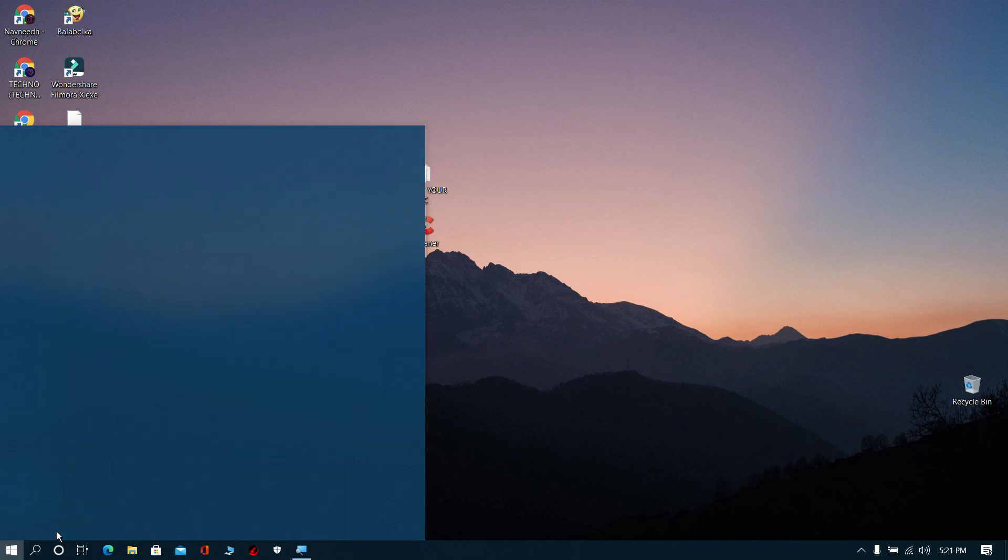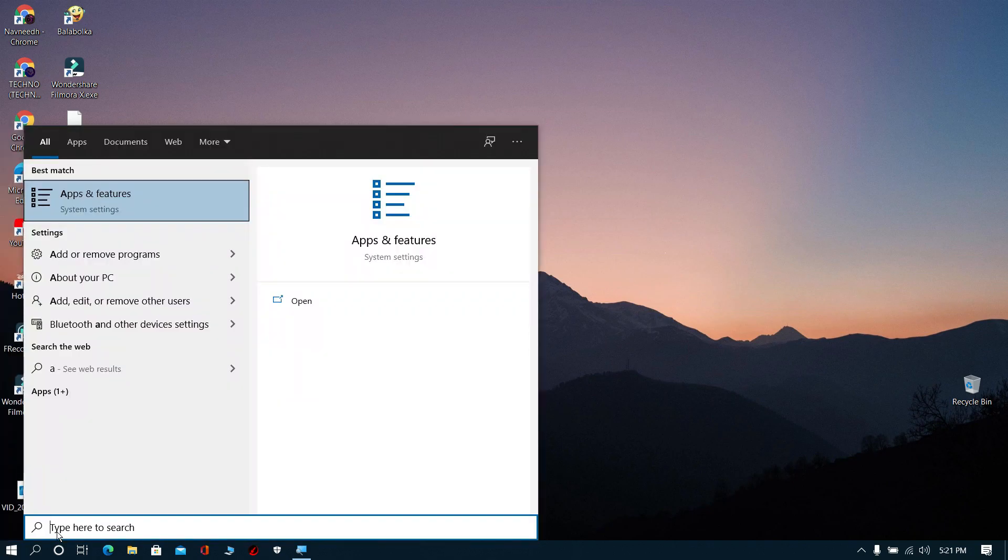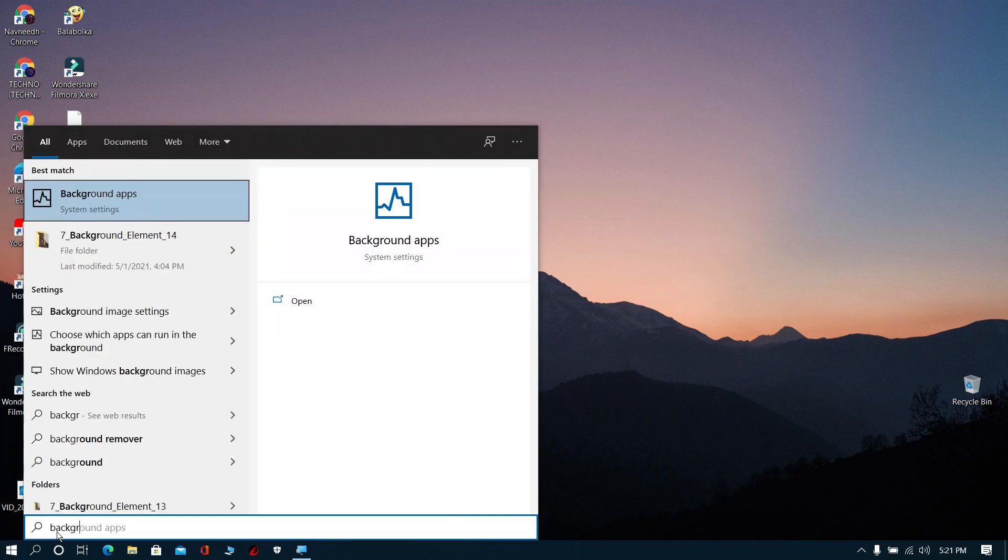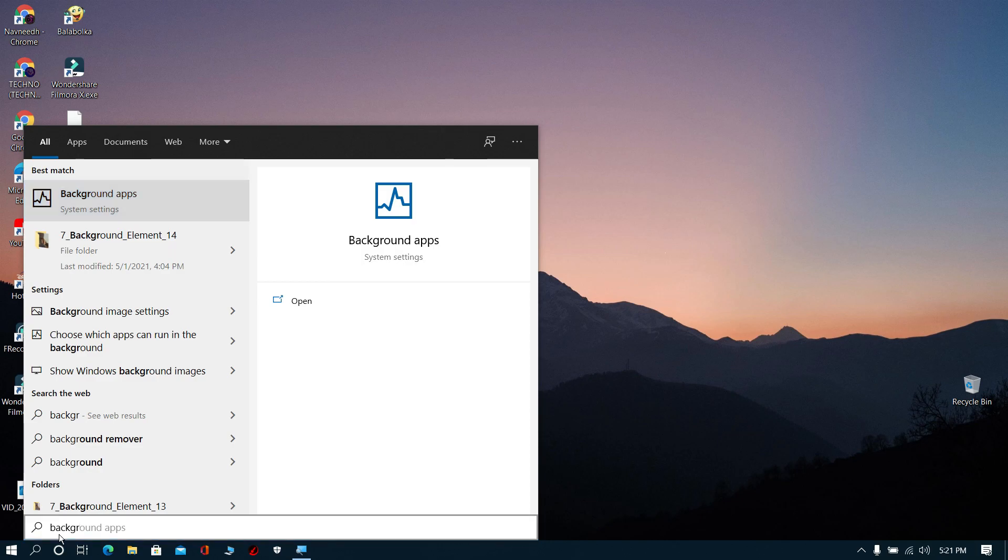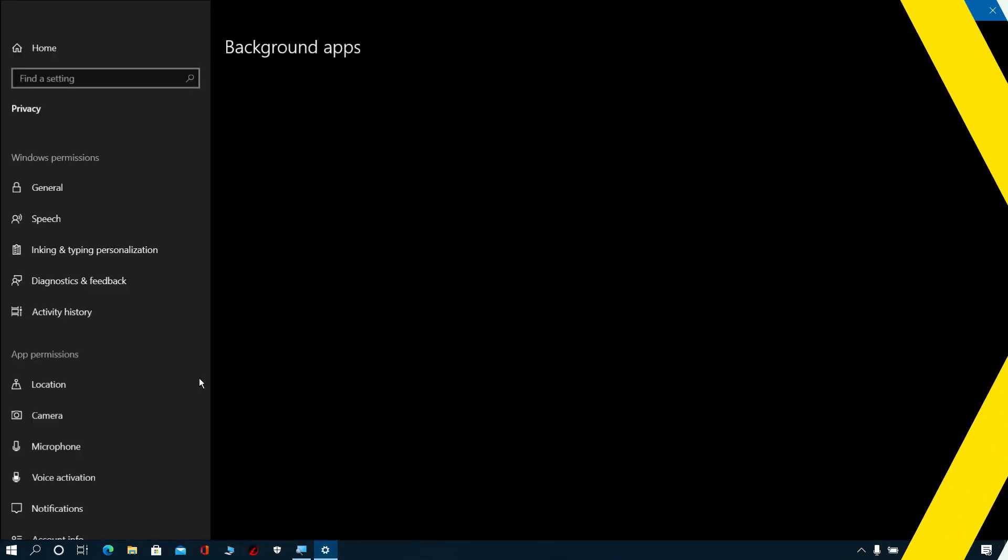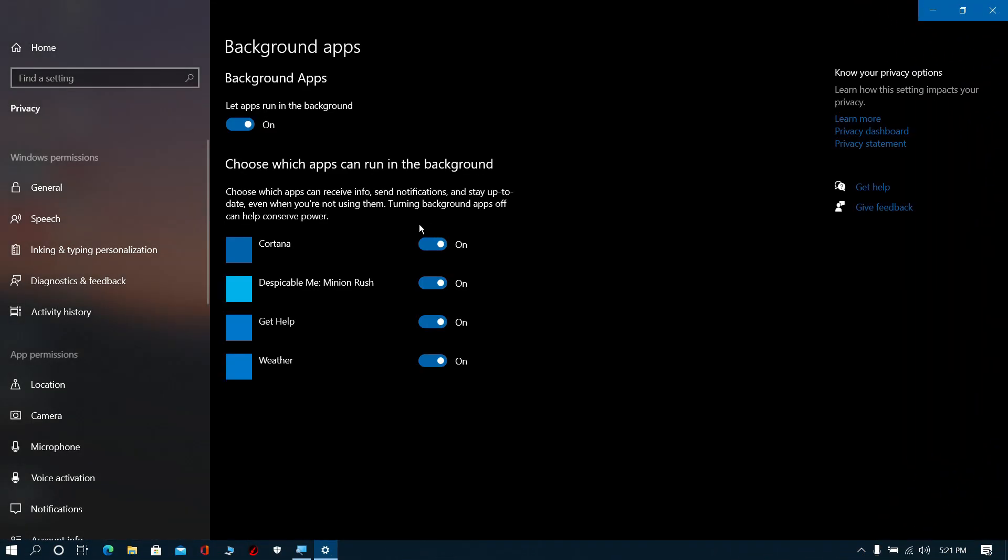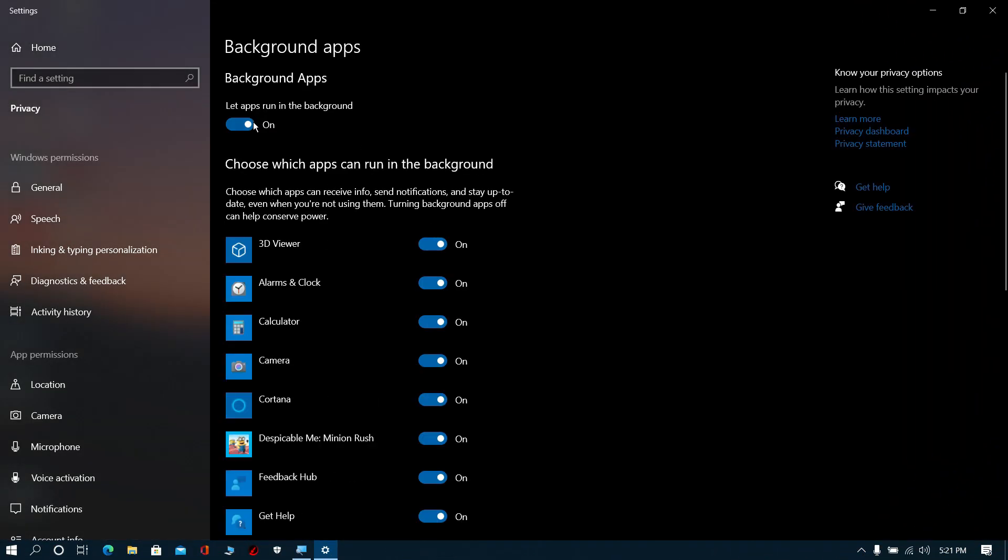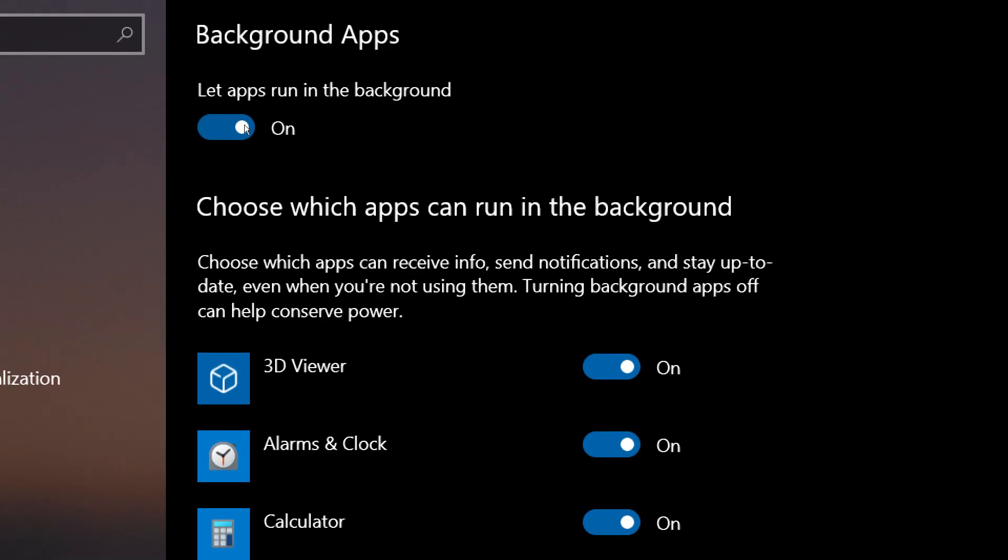Step 9: Search for Background Apps and select it. Now switch it off.